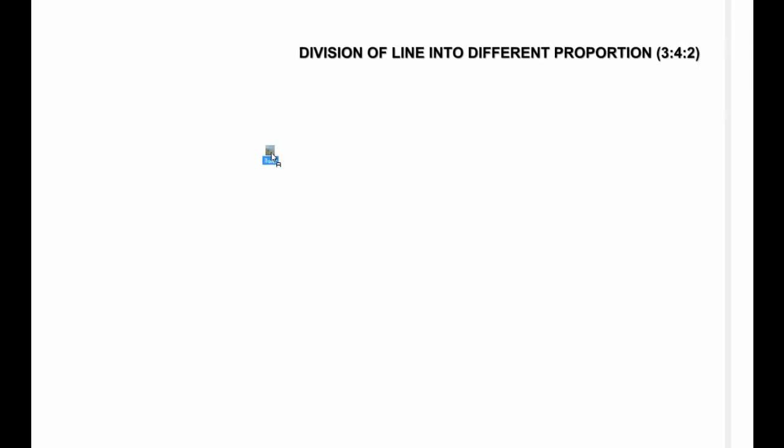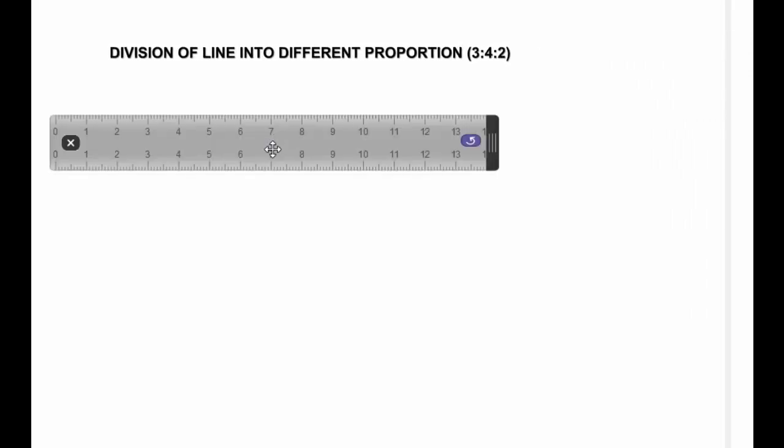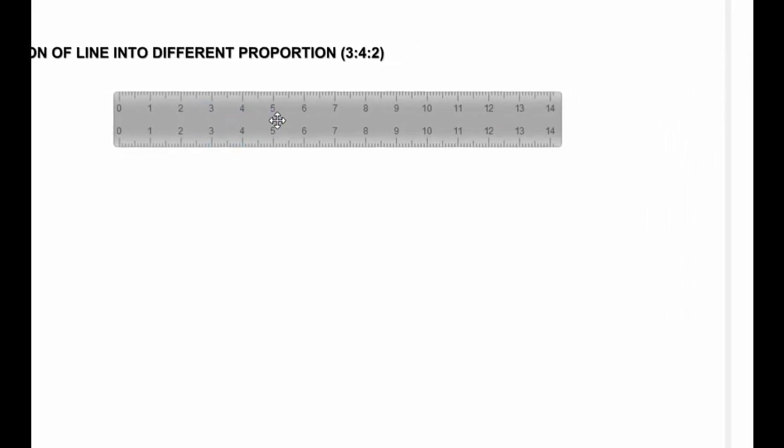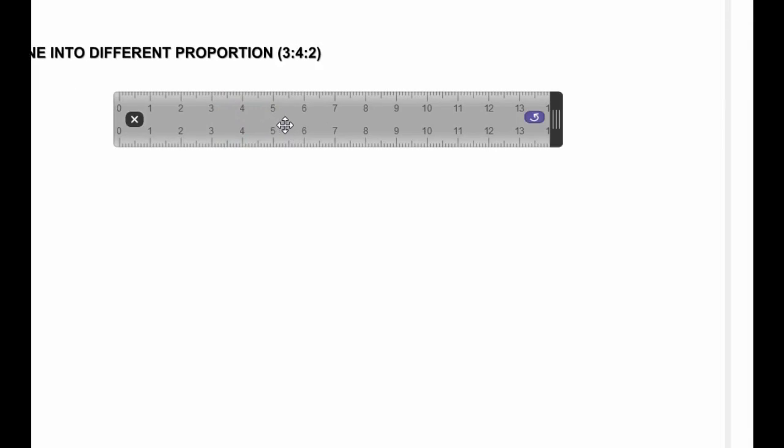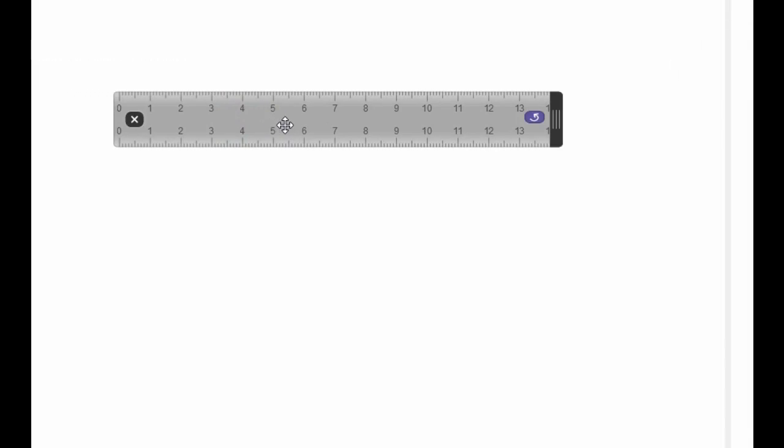Welcome back to this tutorial. In this video tutorial we're going through how to divide a line into different proportion. The proportion will be taken in this tutorial is the ratio of 3:4:2, and the line will be dividing is 165mm, which is 16.5 centimeters.